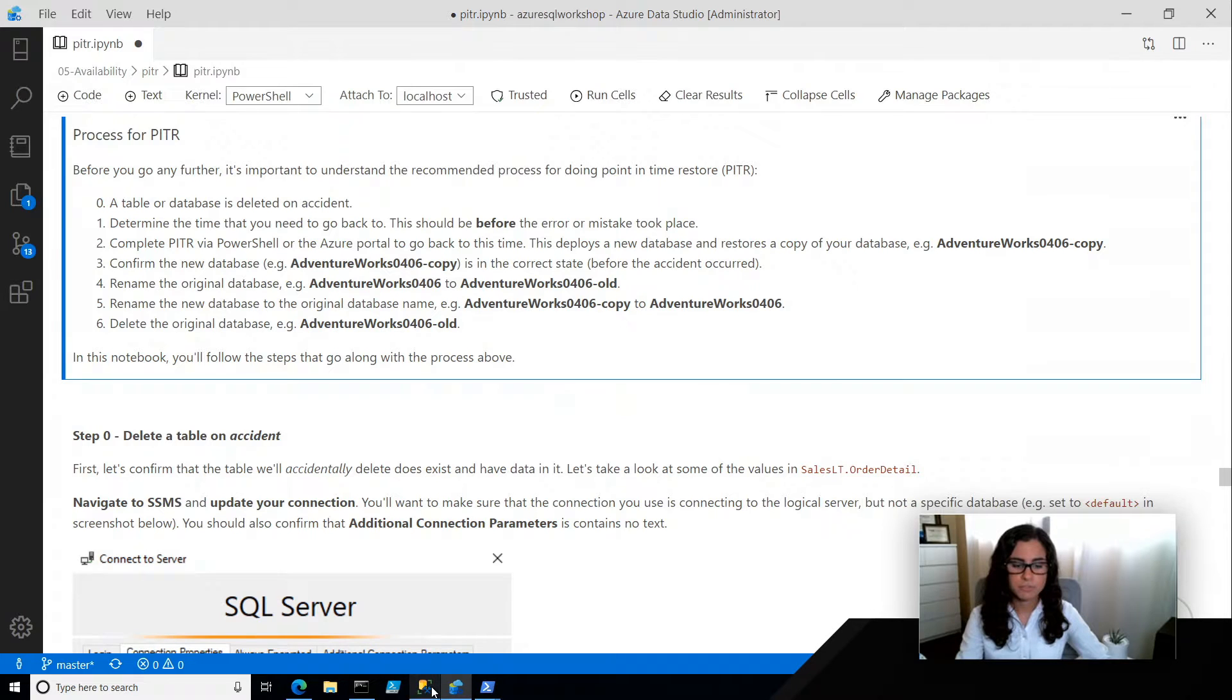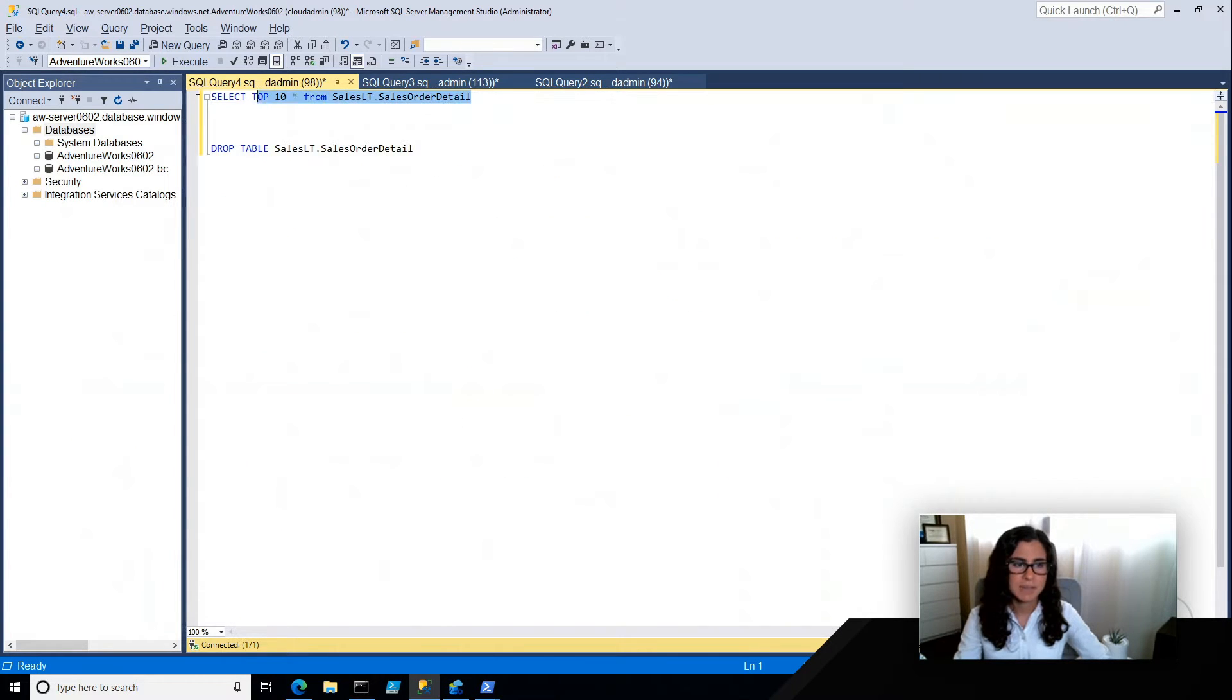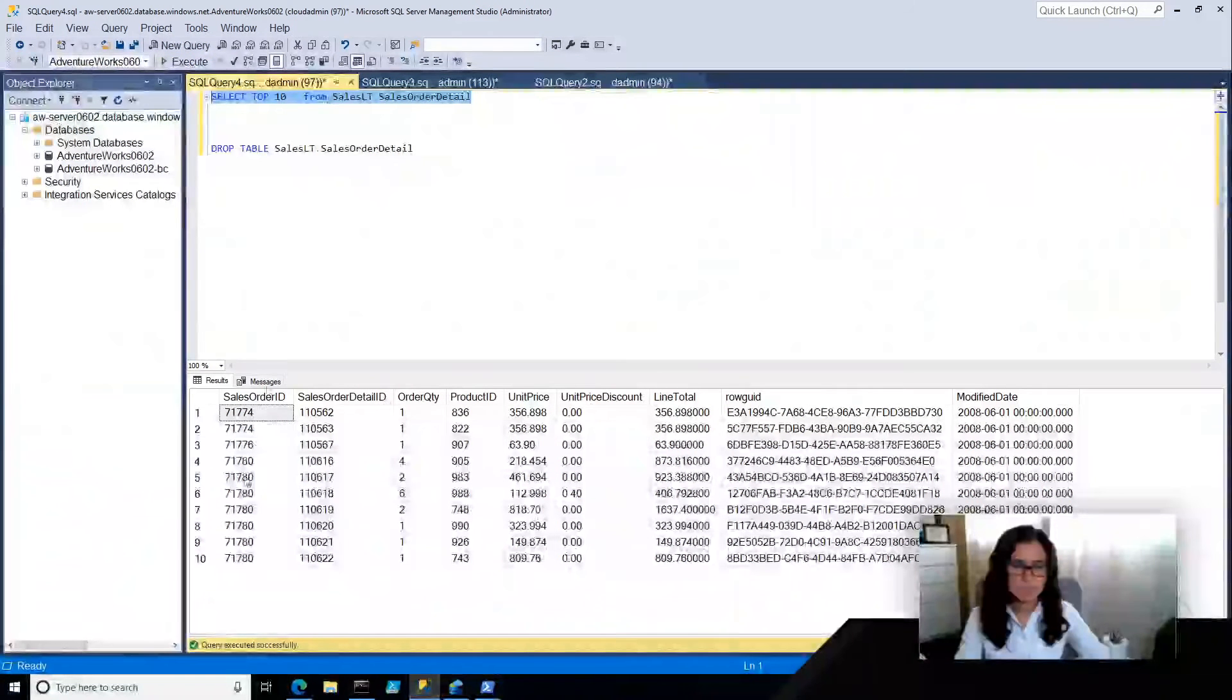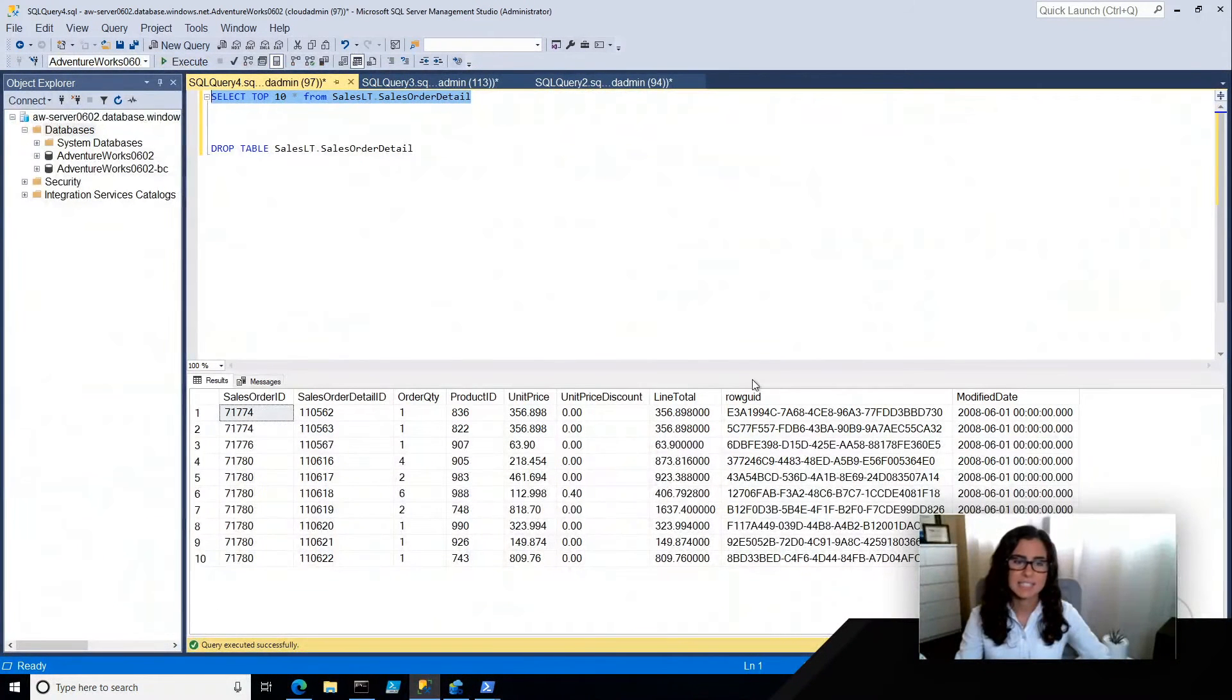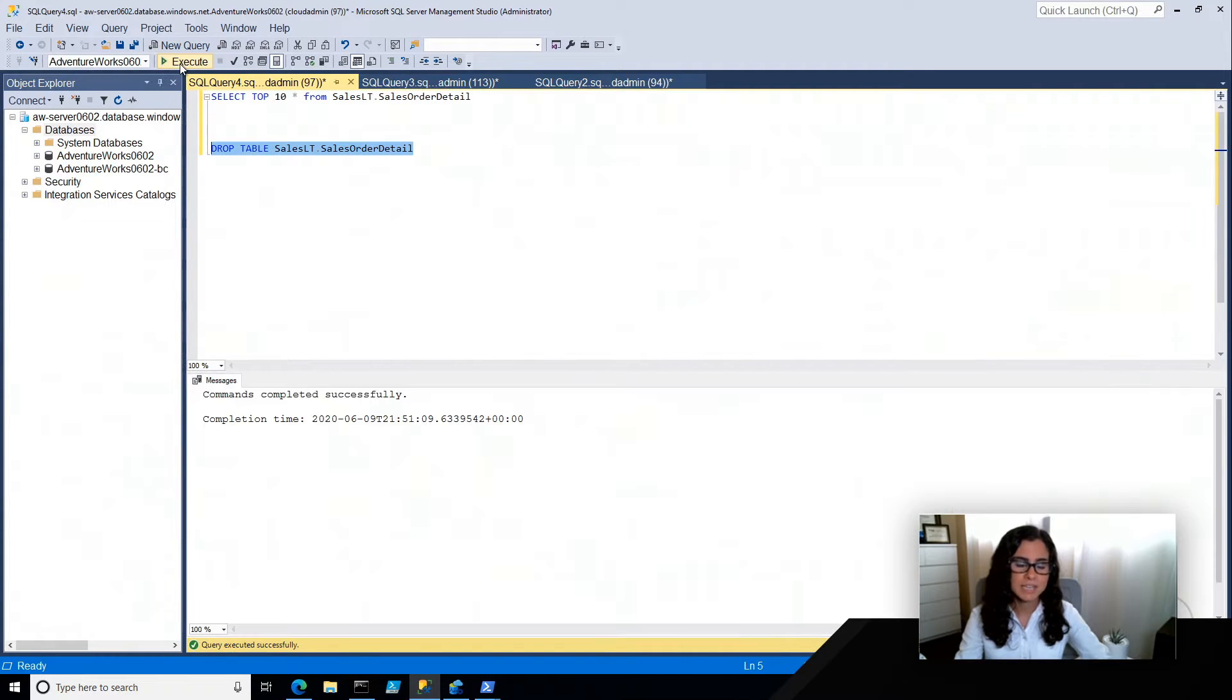So I'm going to hop over to SSMS, and I'm connected to my database, and I'm just going to show you this table. So you see we can access this sales order detail table.